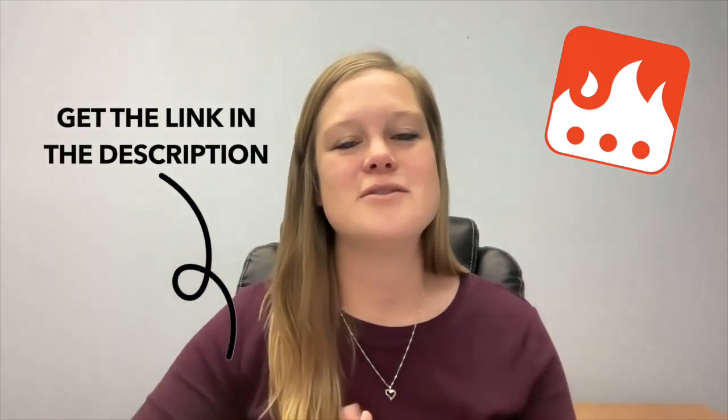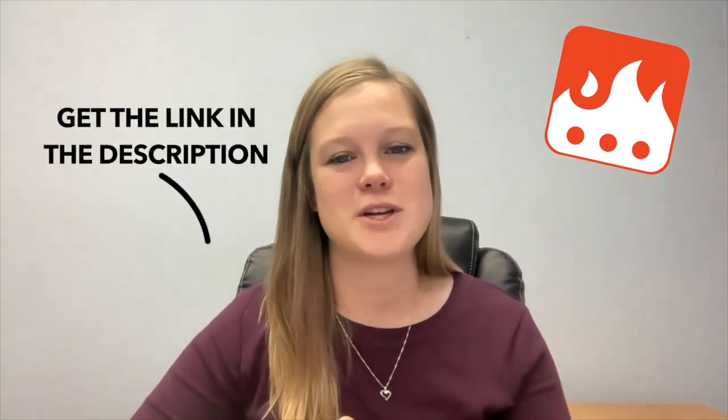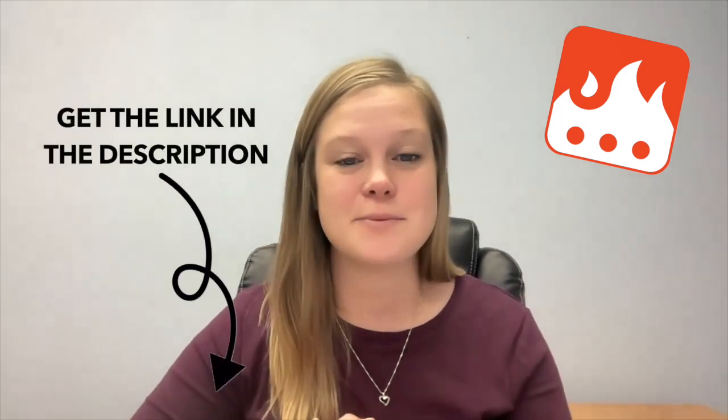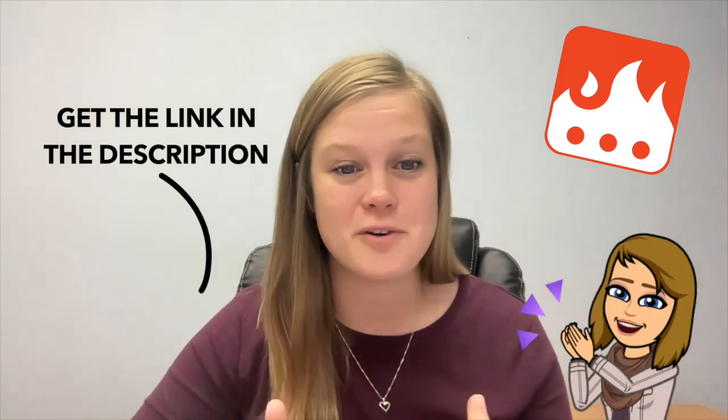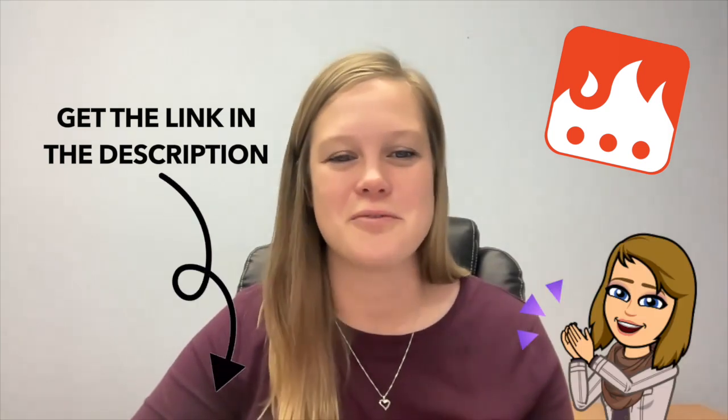You can use up to 20 snippets for free with the free version of TextBlaze and if you really love it make sure to use the link in the description where TextBlaze is giving you one month of the pro version for free.